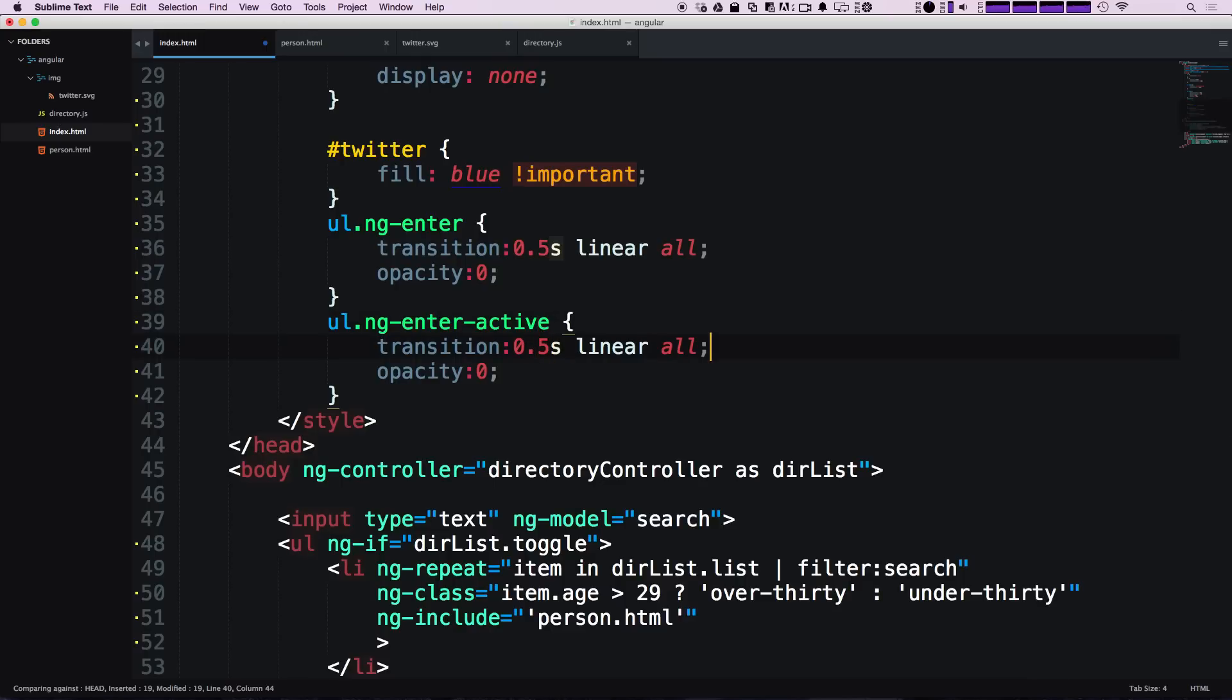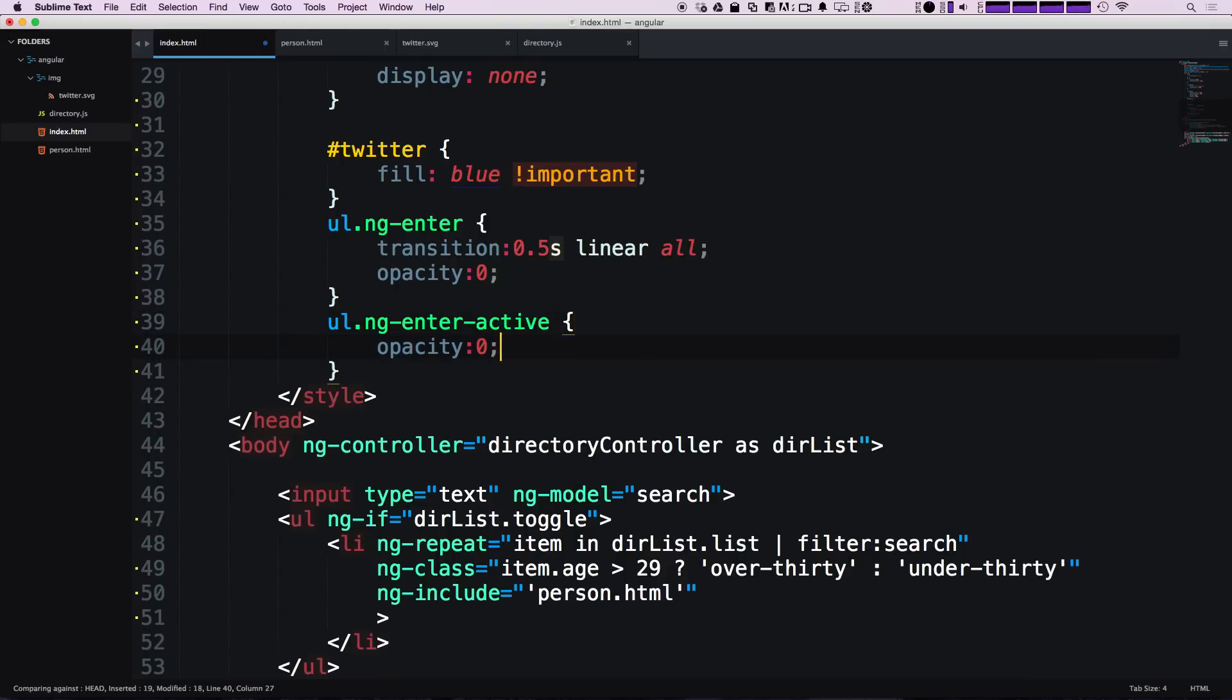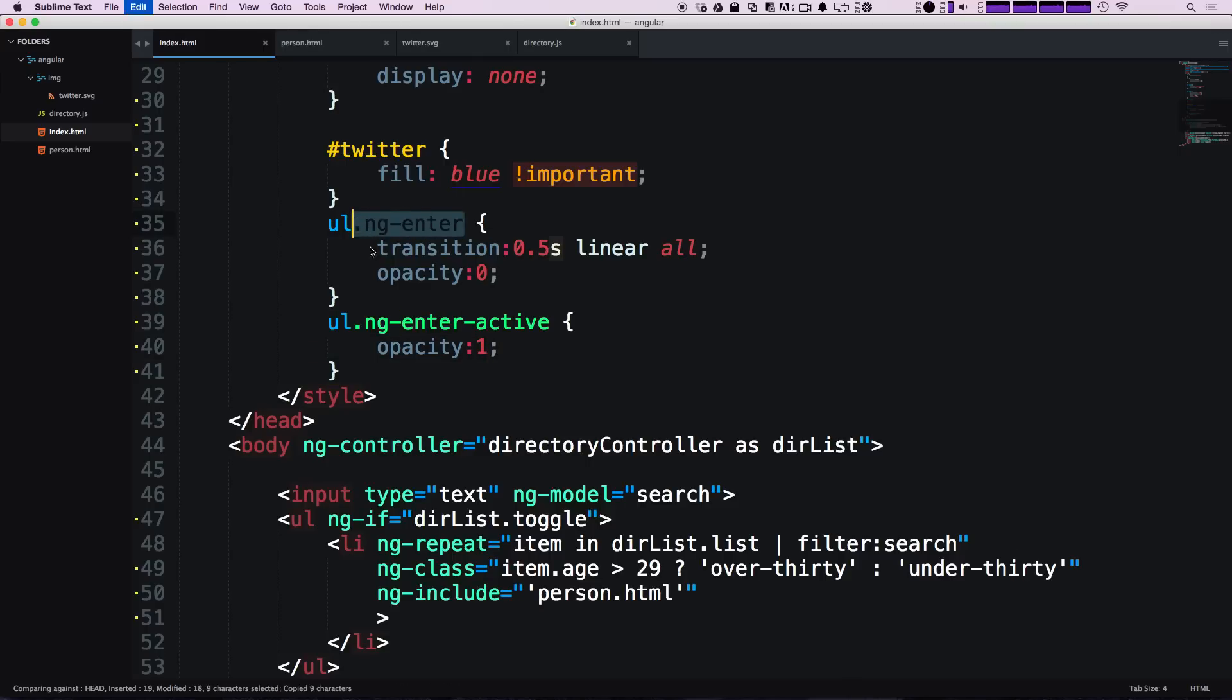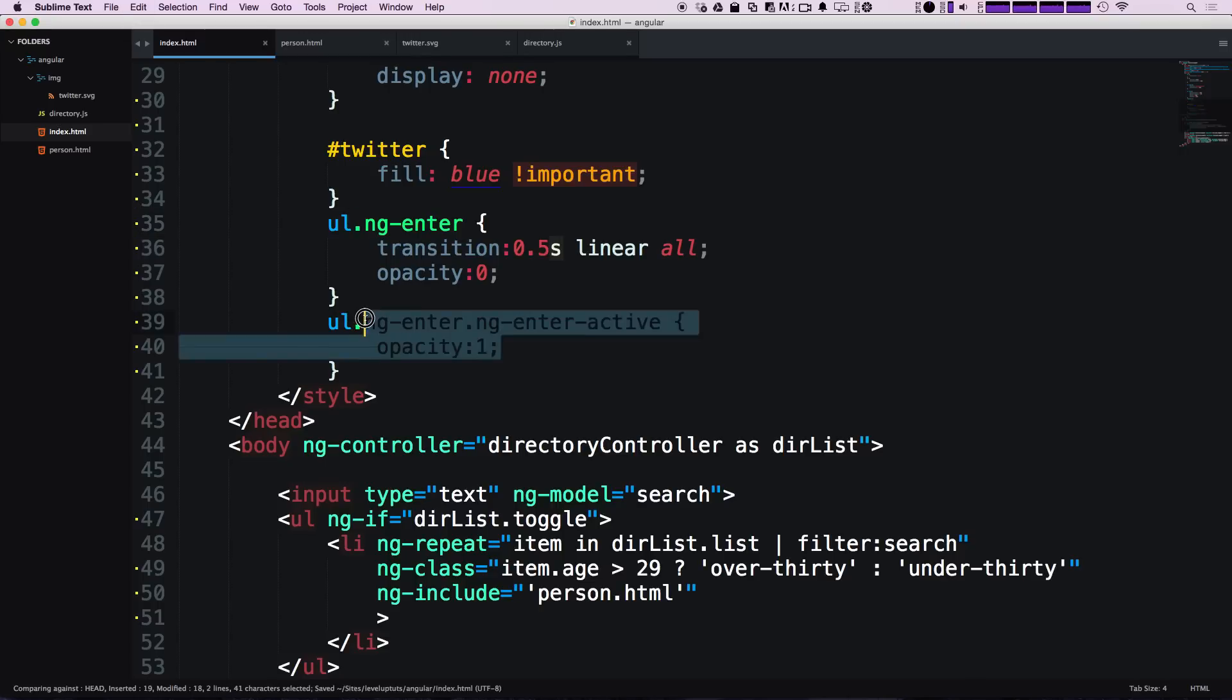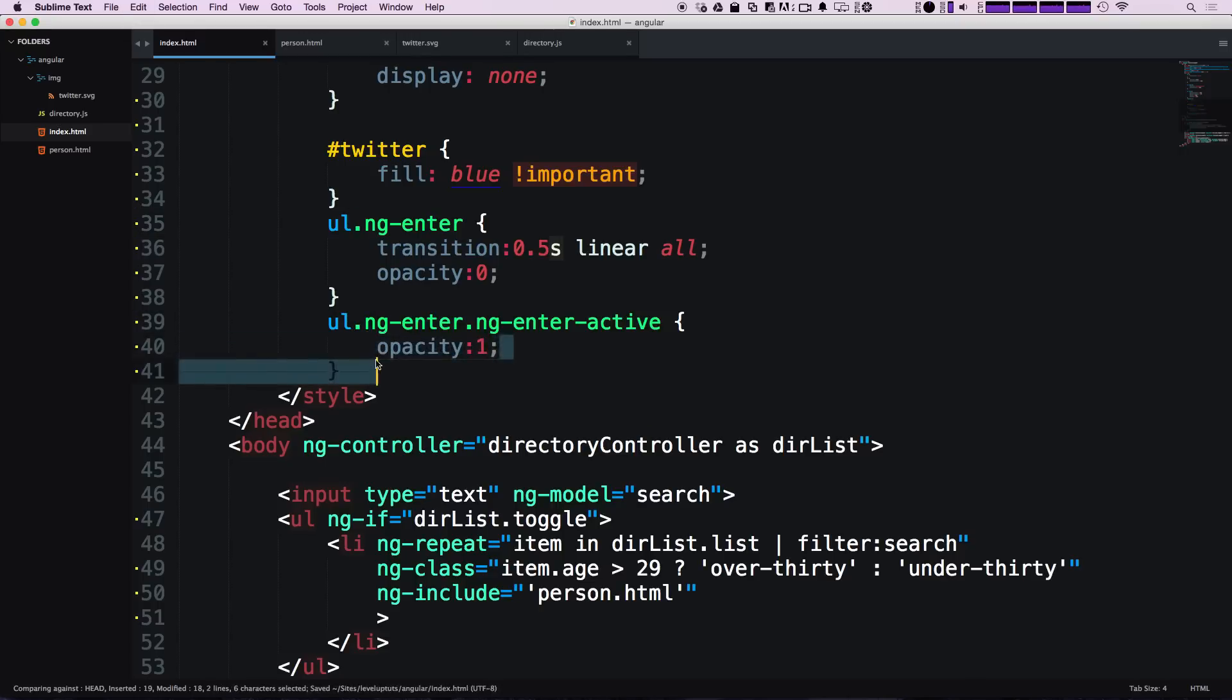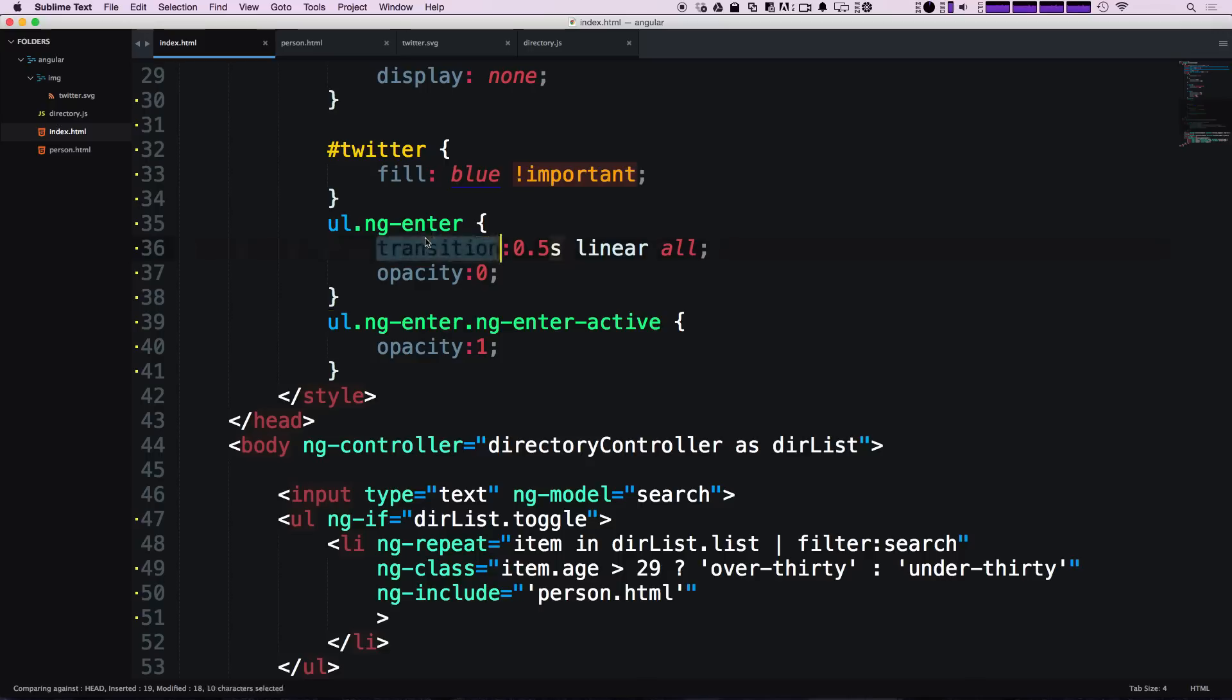For this one we don't need the transition because it's already applied through the ng-enter class, but we do want to say at this point we want an opacity of one. If it has the class of ng-enter and ng-enter-active, give it an opacity of one. This way this property becomes more specific and overrides it.